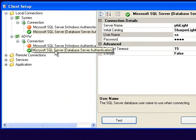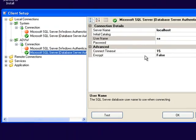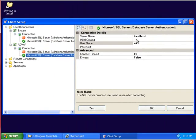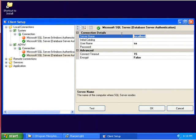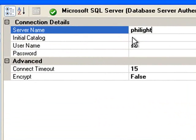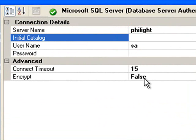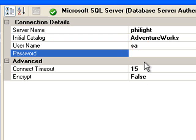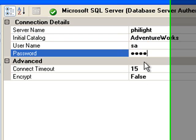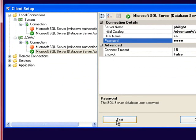Now I'll go down to the AdventureWorks connection string and put in the appropriate server name, the database name, my connection details, and test the connection.